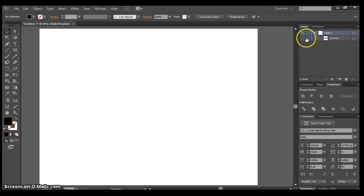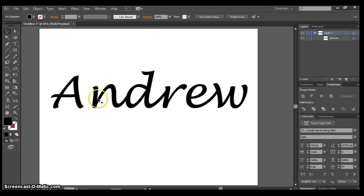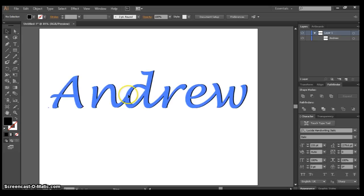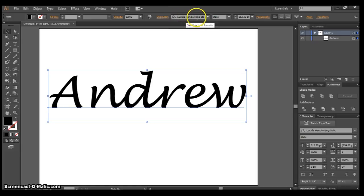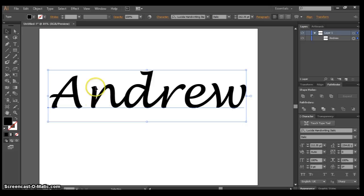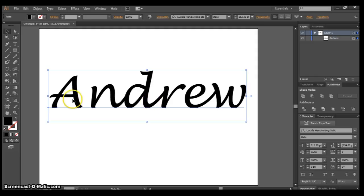Let's start right now. I've laid down some text here using the font Lucida Handwriting, and I want to combine all these shapes together. You can see the N is combined with the D, and the R, E, and W are separate. I want to combine everything together.